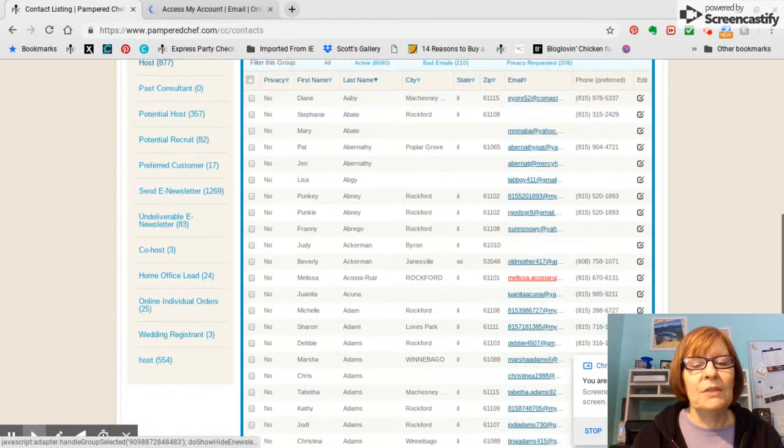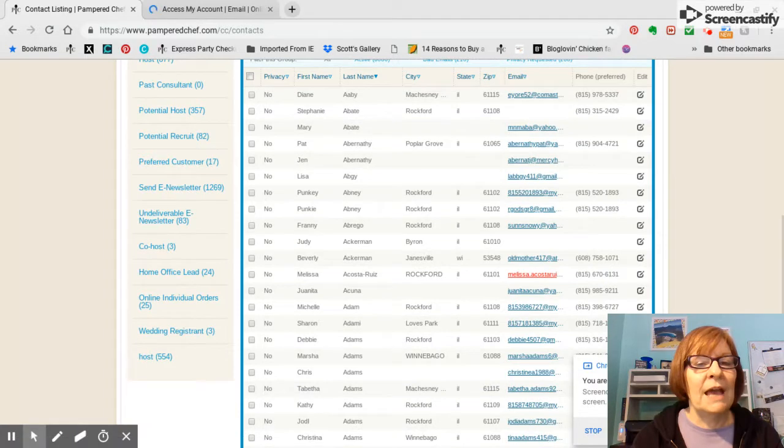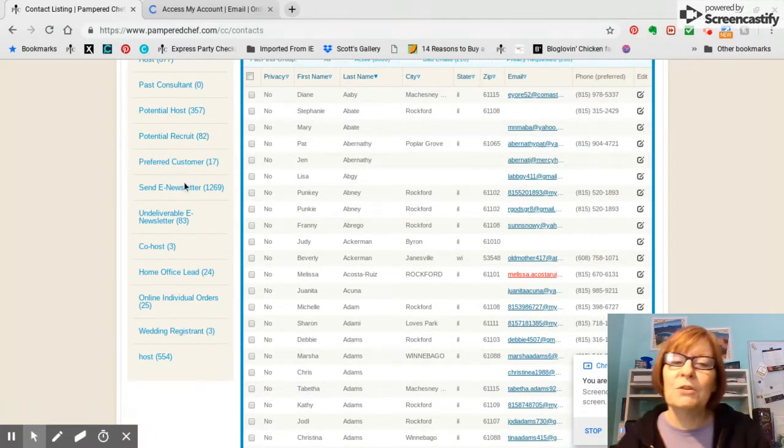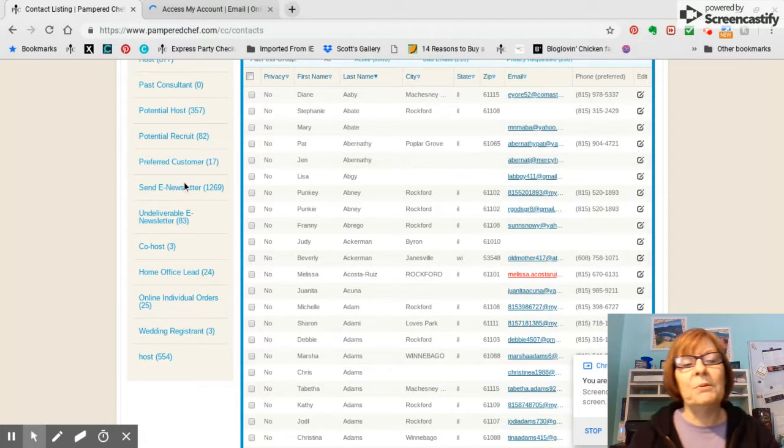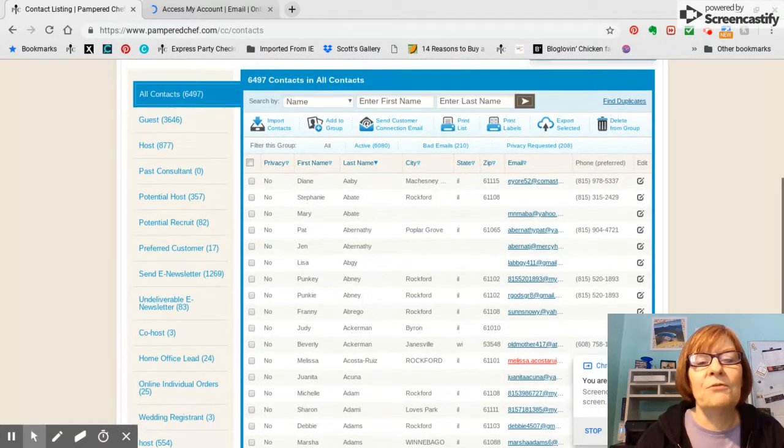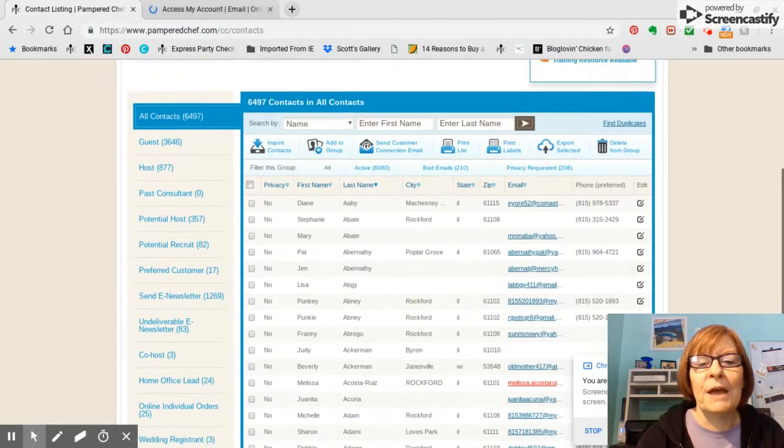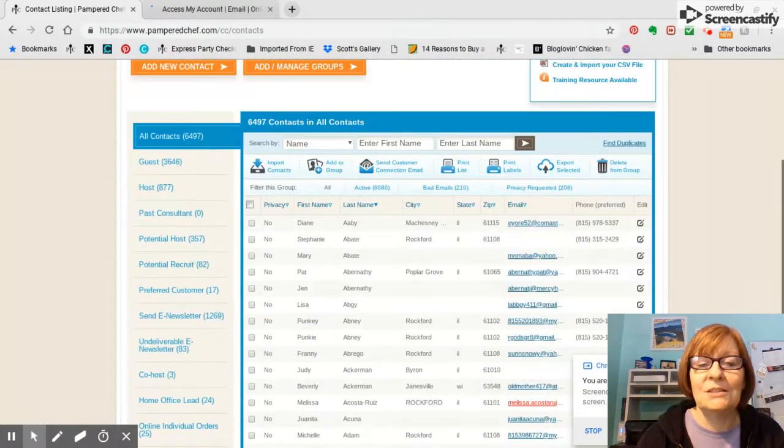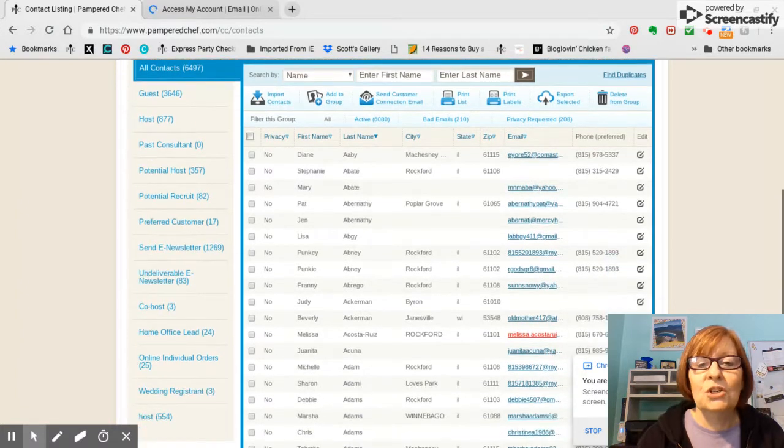But then you might have a past consultant, a potential host, a potential recruit, whatever groups you've set up, or whatever are set there for you by default by home office. Okay, so that's your groups.